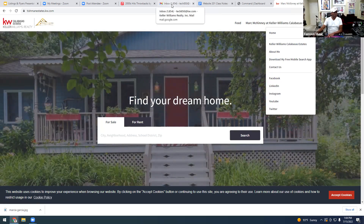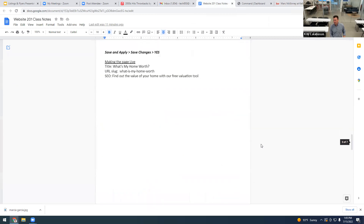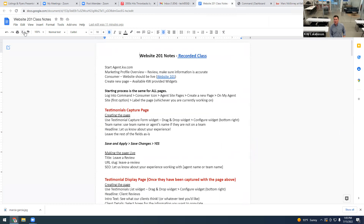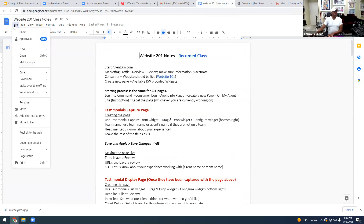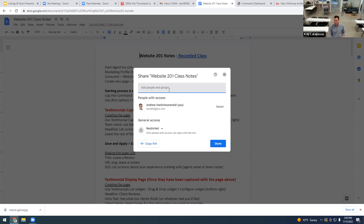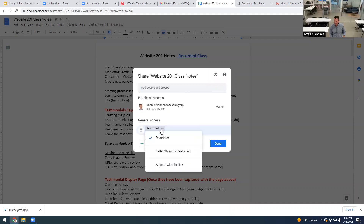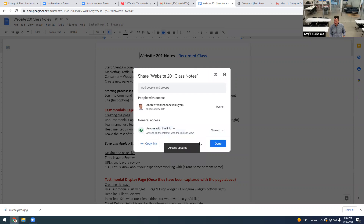I'm going to share with you right now a sheet that was created that walks you through how to add other features. You won't make changes from your website — you're going to do it from Command. I'll show you how to do that, and I'll put the link in the chat of this Zoom so you can follow along.